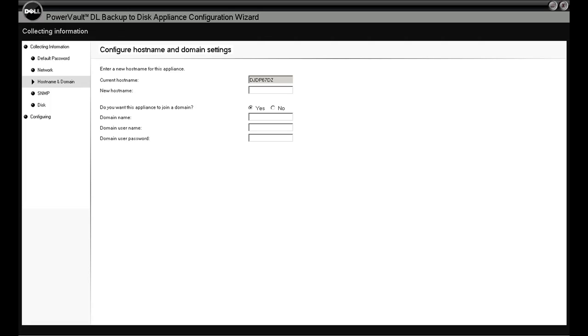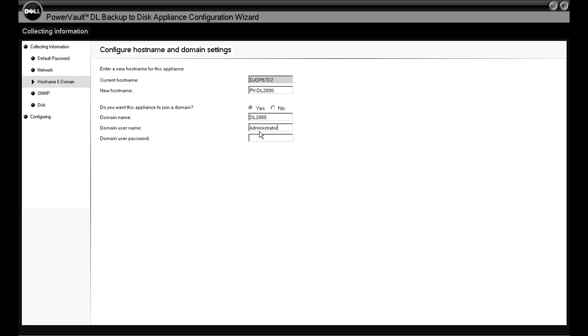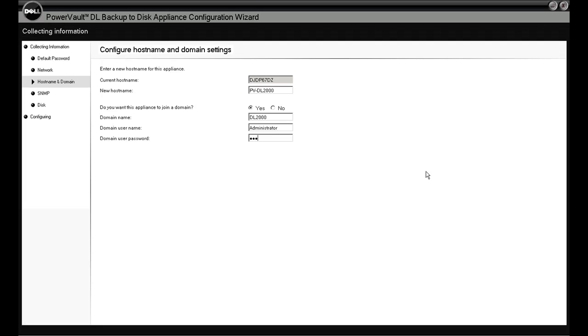Under Host and Domain, we're going to rename the machine to whatever makes sense for your environment. In this case, we'll call this the PowerVault DL2000. Then we provide the network credentials that we need to join this to the domain. In our lab, we've got a domain by the name of DL2000 already set up, so we'll log in as Administrator and give it the password it needs.